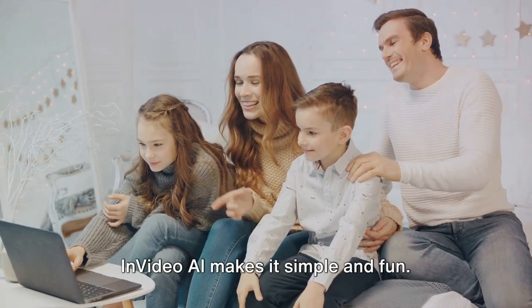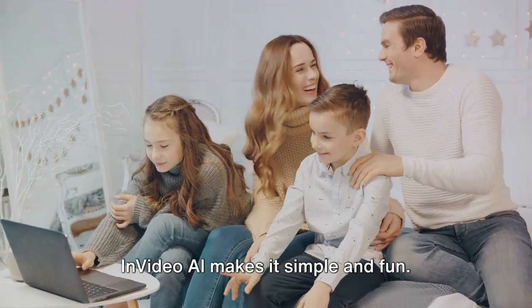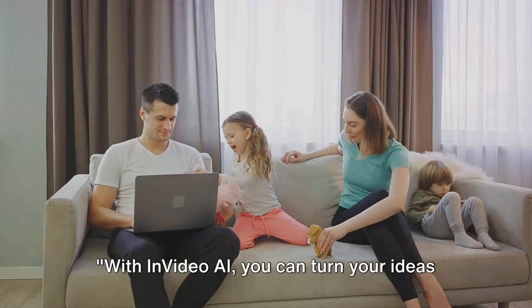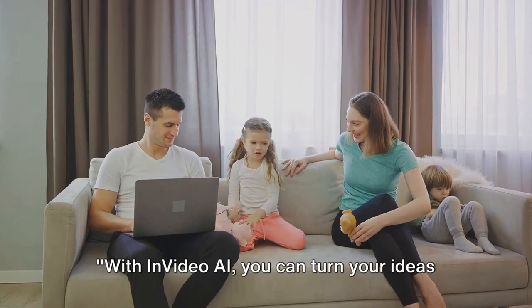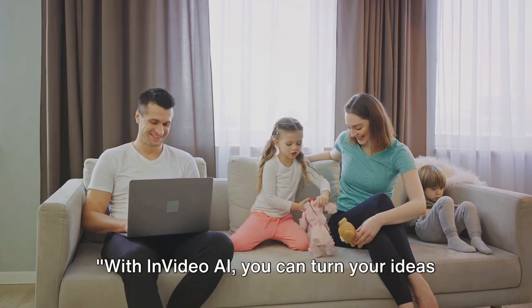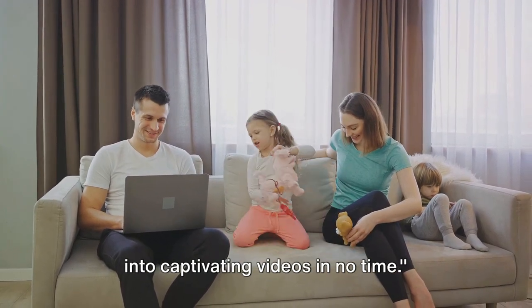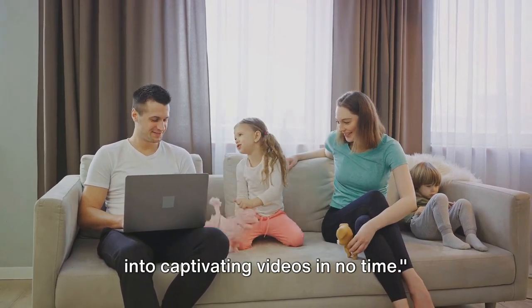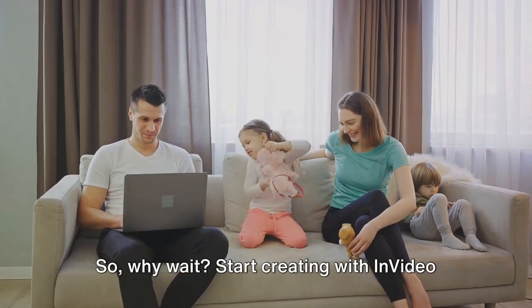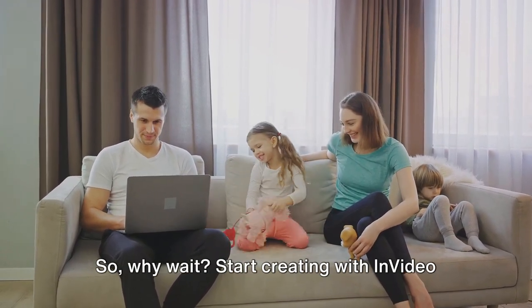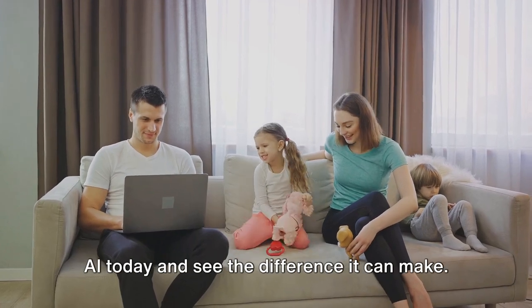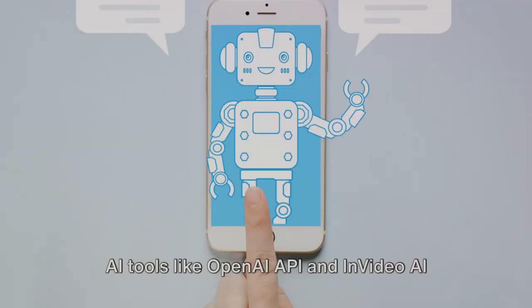With InVideo AI, you can turn your ideas into captivating videos in no time. So why wait, start creating with InVideo AI today and see the difference it can make.